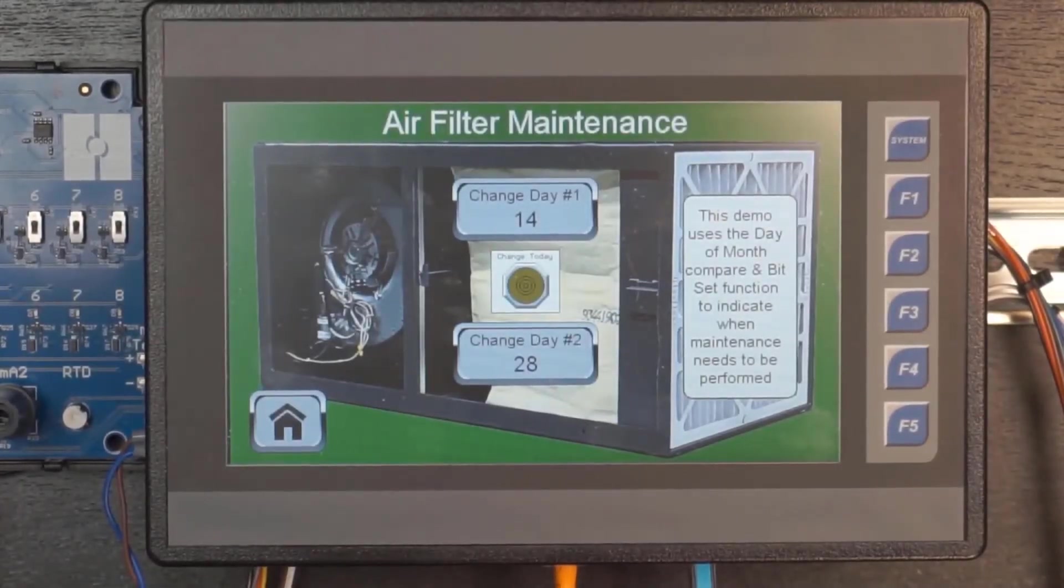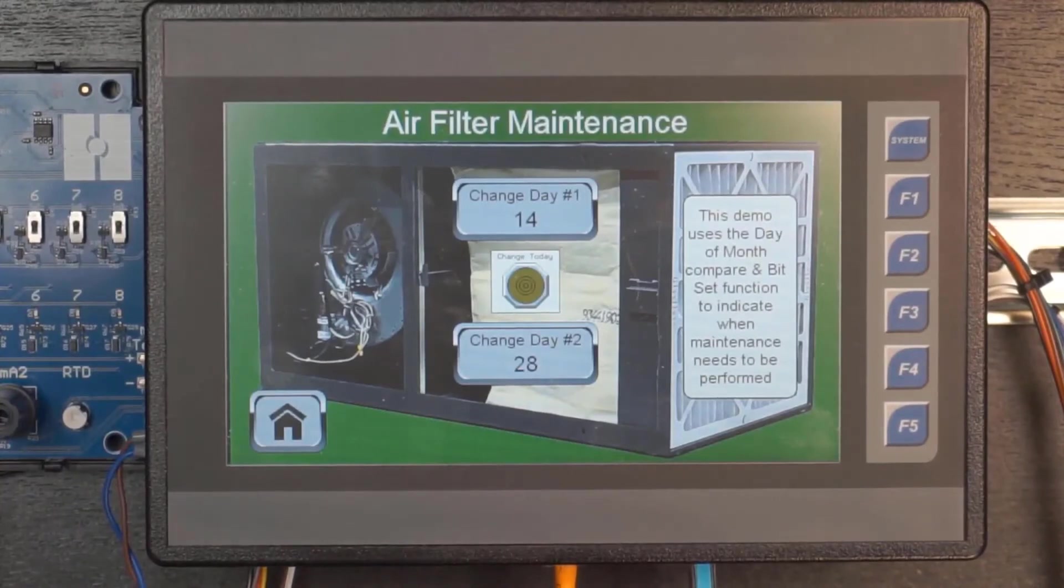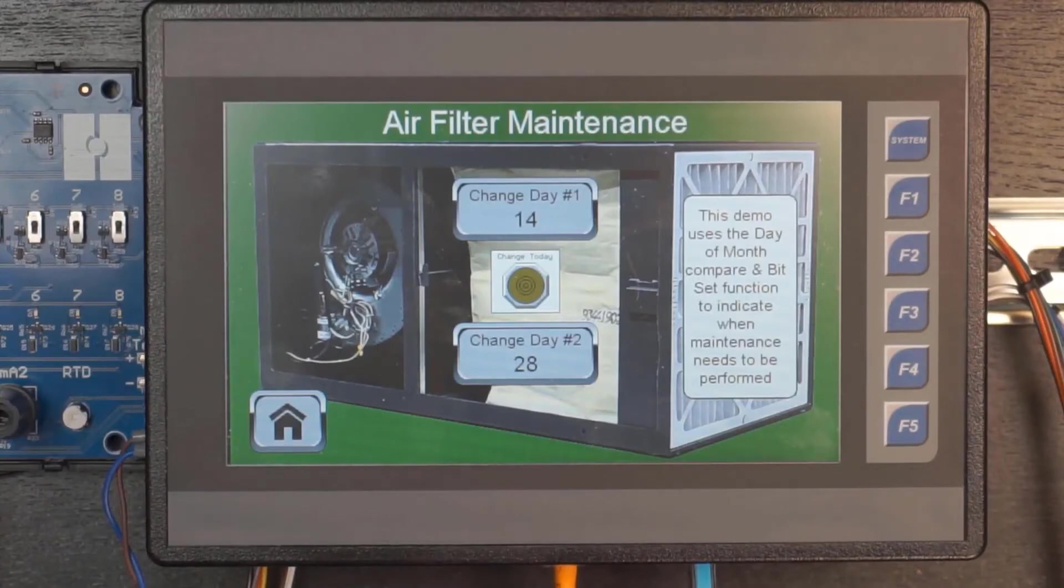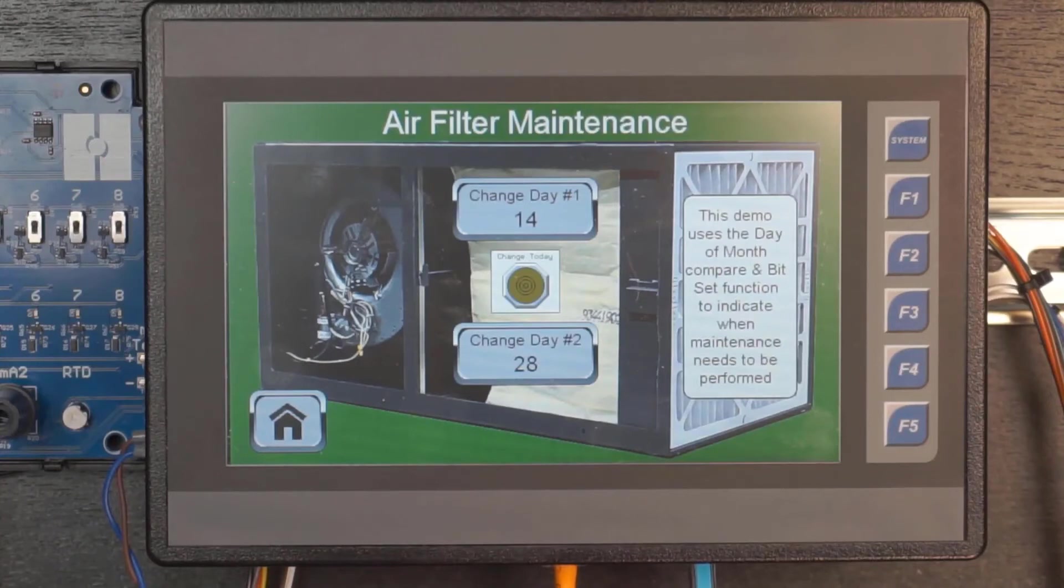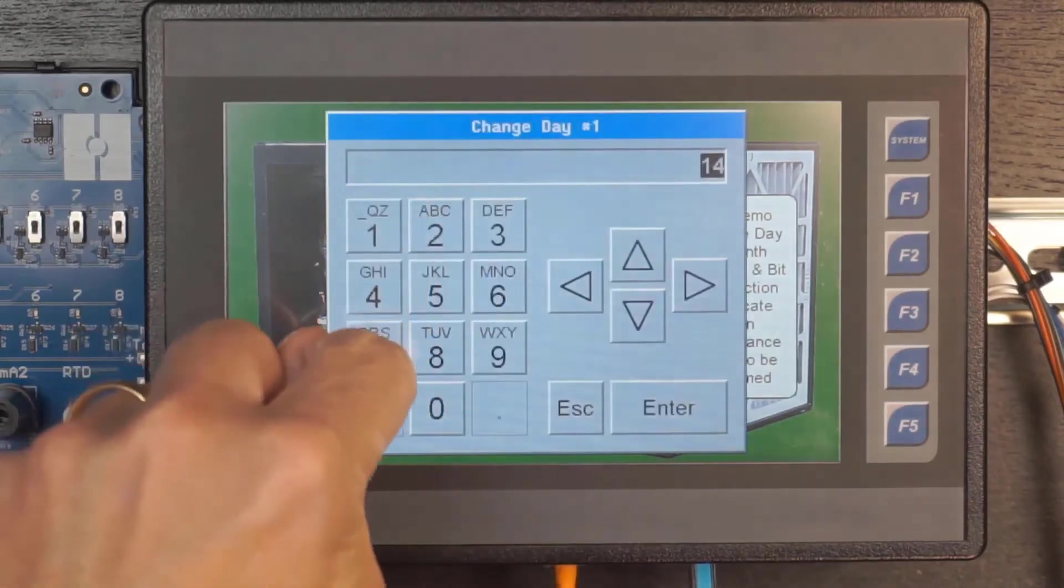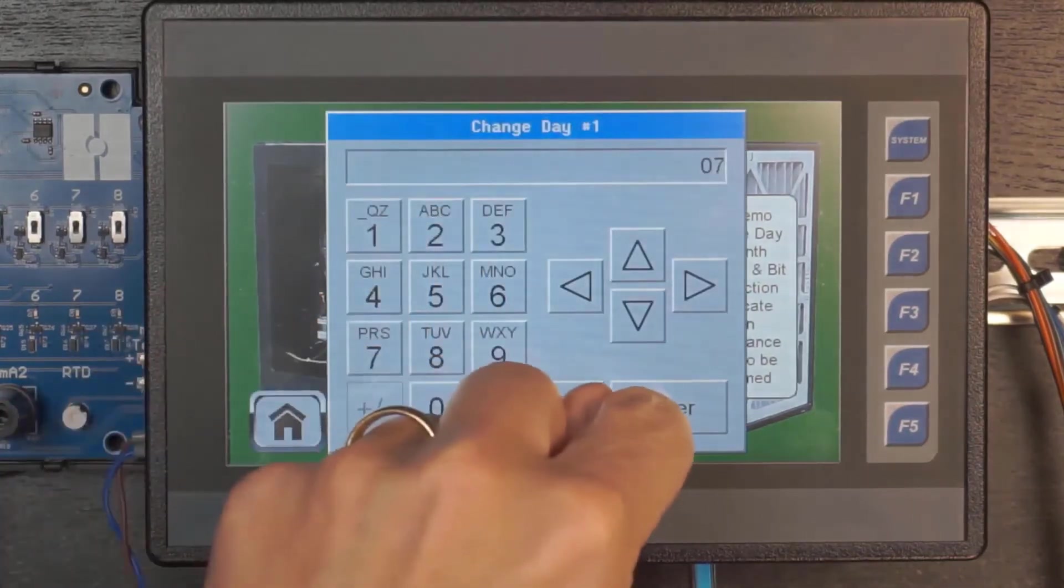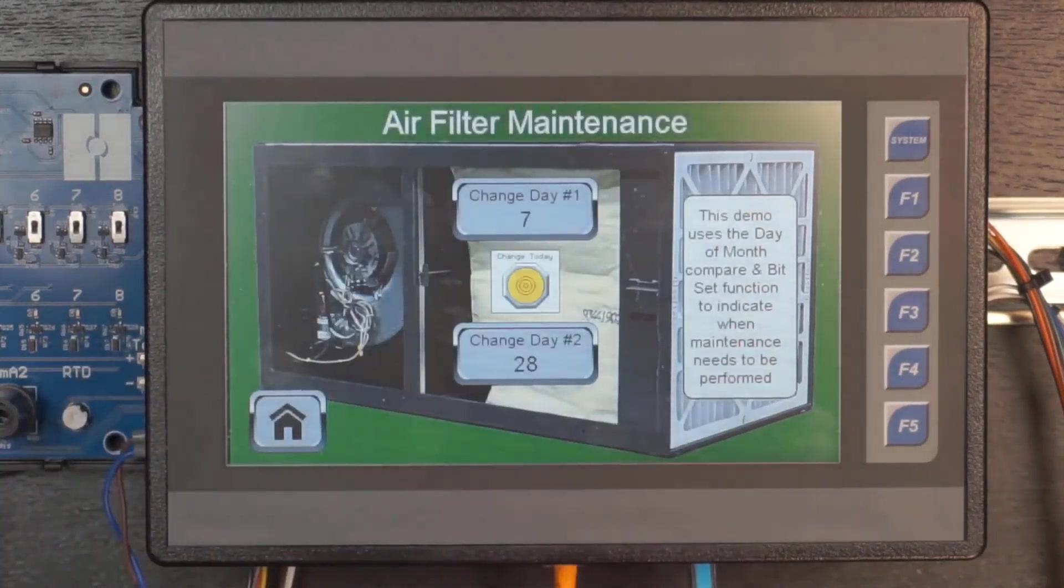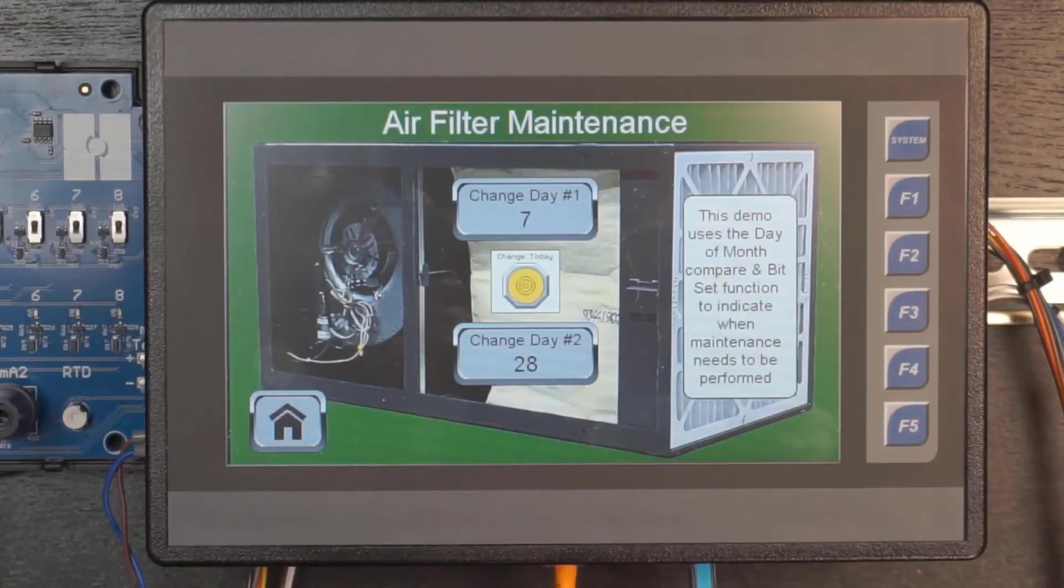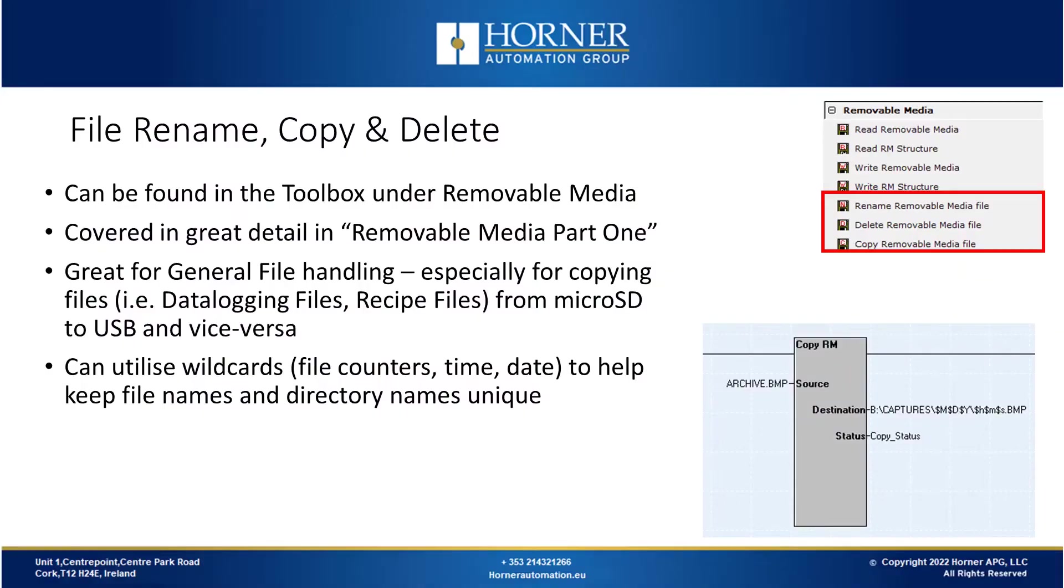Now I'll show that on the OCS. So I have my dates set for the 14th and the 28th. This video is being recorded on the 7th. So therefore today is not one of the days I have scheduled that I want to change the filter. So my indicator is off. However, if I decide that I want to do it on the 7th instead and I change that, then my indicator is now on because my day of the month compare is now true.